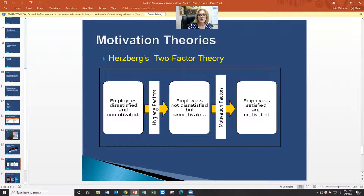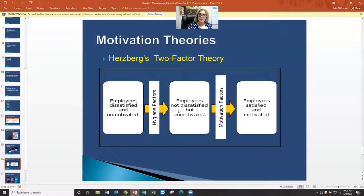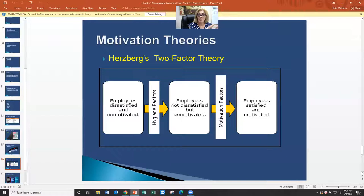If an employee is dissatisfied and unmotivated, they first need all the hygienic factors taken care of — their basic needs: food, water, shelter, relationships. Then employees will move to not being dissatisfied but still unmotivated. So we get three categories: dissatisfied and unmotivated; not dissatisfied but unmotivated; and satisfied and motivated. The ideal is satisfied and motivated employees. You can pretty much tell from day to day whether people are satisfied — they'll tell you their desk is too small, their computer doesn't work, the bathrooms are a mess. Once you've satisfied all those needs, you'll see if they're motivated or not.